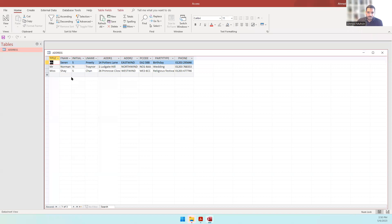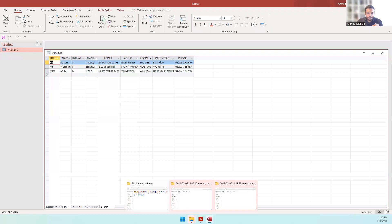Inside the address table you find: title, first name, initial, last name, address one — all that information is stored inside the address table.